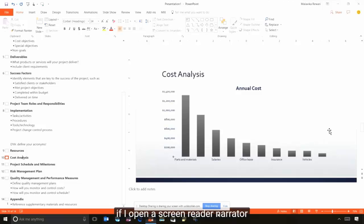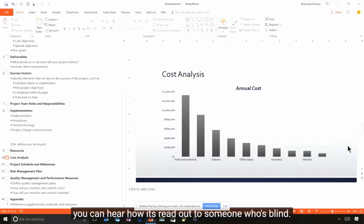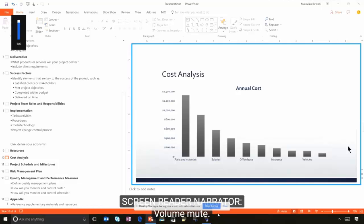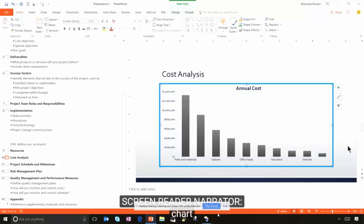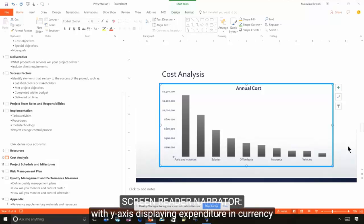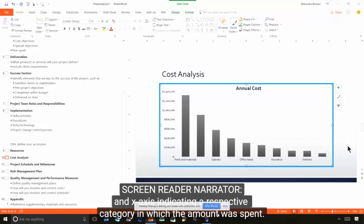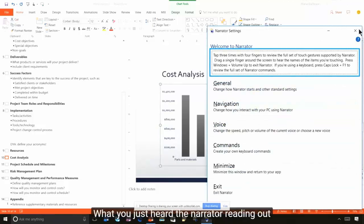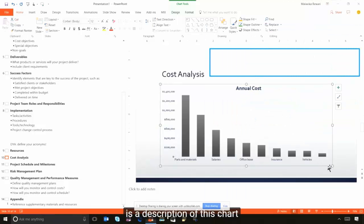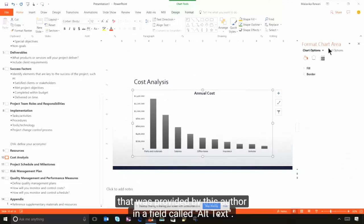If I open a screen reader called Narrator, you can hear how it reads to someone who's blind: 'Volume mute. Title text box, editing. Content placeholder 5. Chart. Cluster column. Our chart shows cost analysis with y-axis displaying expenditure in currency and x-axis indicating the respective category in which the amount was spent.' What Narrator just read is a description provided by the author in a field called alt text — another field we're making much easier to use.